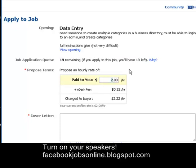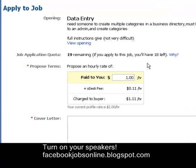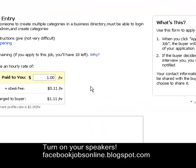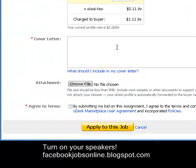Under Proposed Terms, I'll put $1 per hour for show-and-tell purposes. Remember, this buyer already has one applicant at $1.39 per hour, so you want to lower your bid.